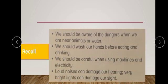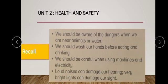First, look at your book, page number 12. At the top there is a yellow box labeled 'Recall.' Recall means that we have read it before and we need to revise and remember it again. What we are going to recall: we should be aware of dangers when we are near animals or water.